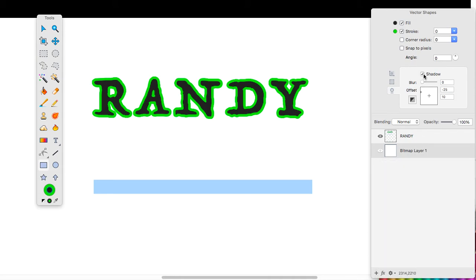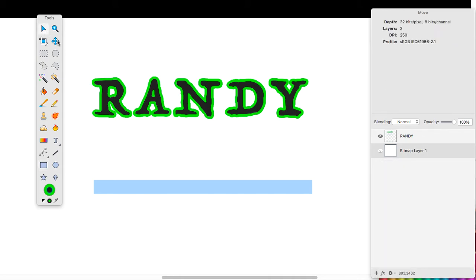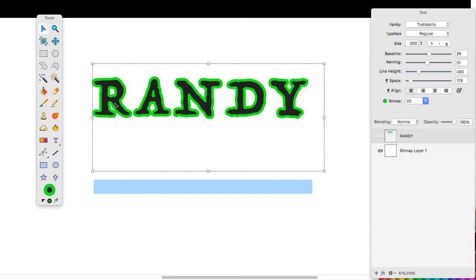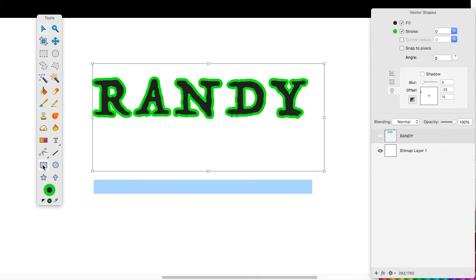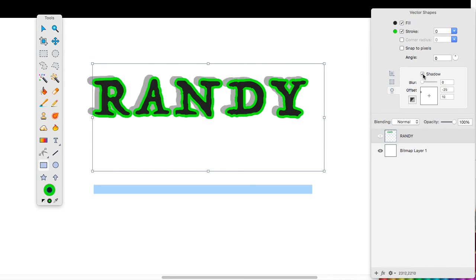You have to have the text selected. Let's try that again. There we go. And I'm going to go back to my tool. If I click on the shadow, it will pop a shadow behind this.